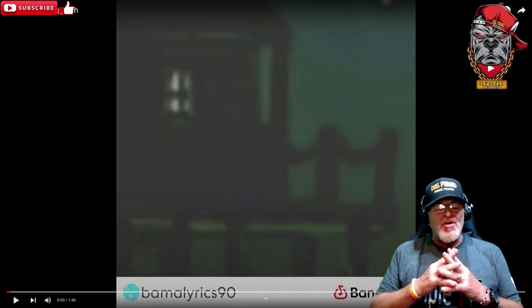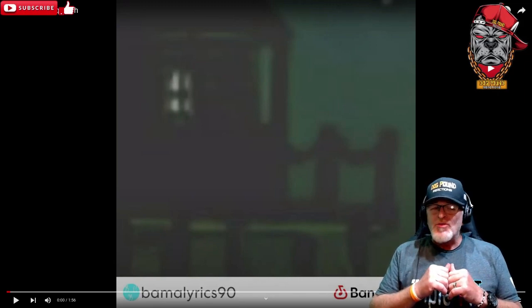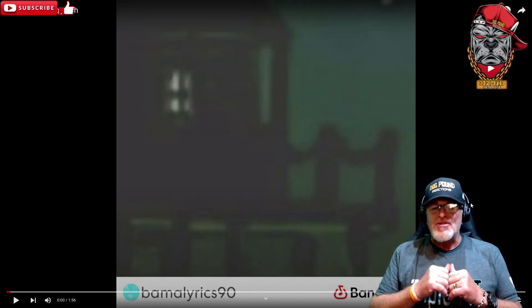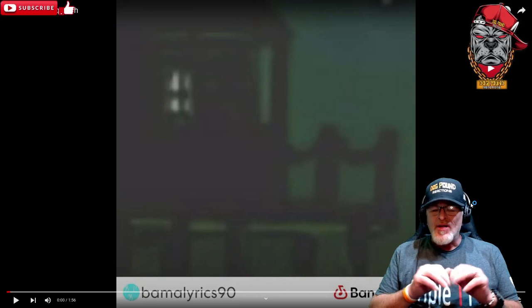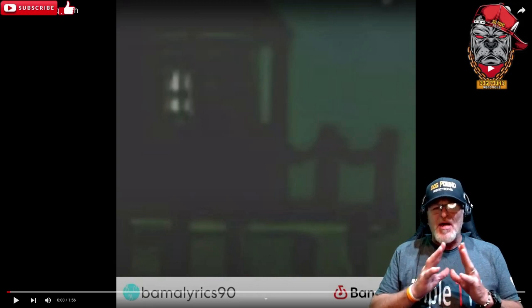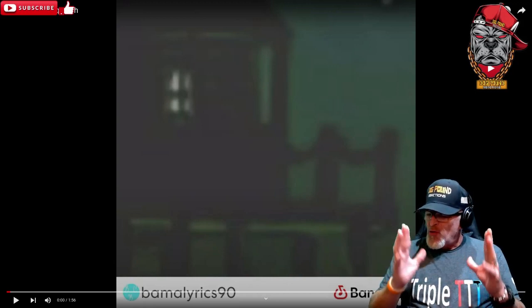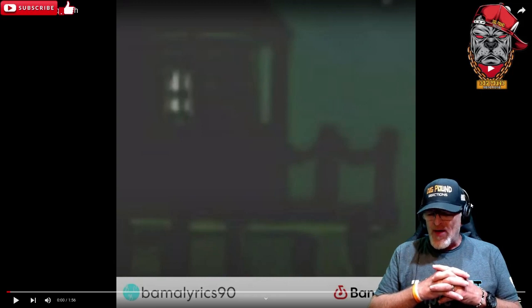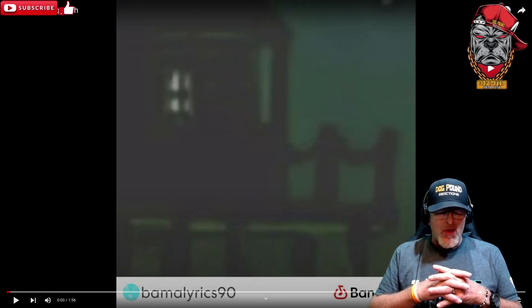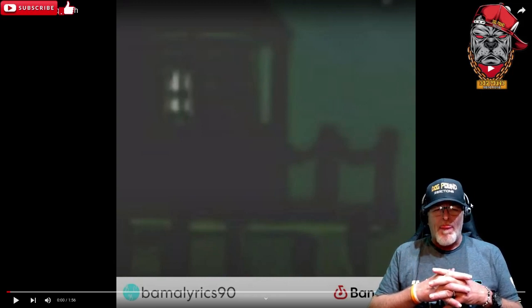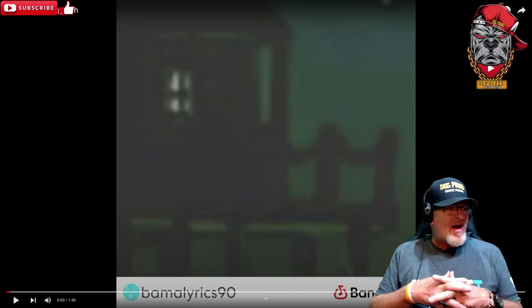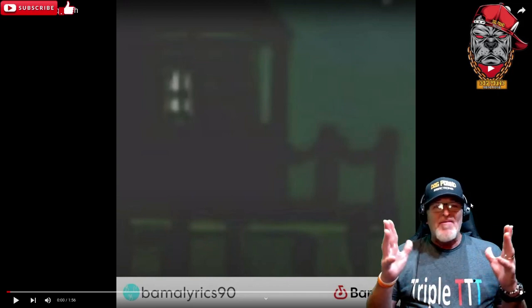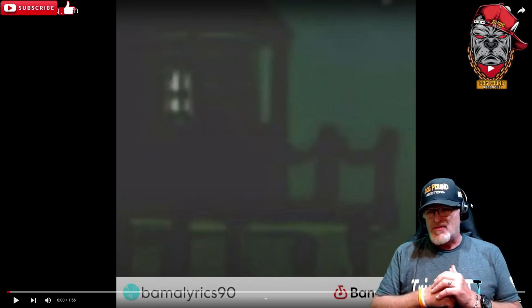All right, Dog Pound, y'all know the deal. Sit back, relax, strap your boots on, get your dog treats out, and enjoy the ride. Today we're going to be reacting to a new artist on the channel, believe it or not. First time on the channel, first time reaction. And to be quite honest with you, I didn't even know this dude was an artist.